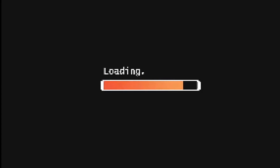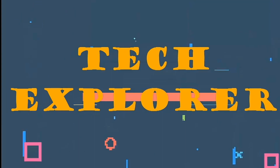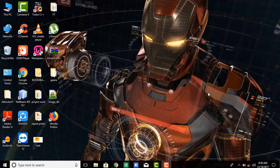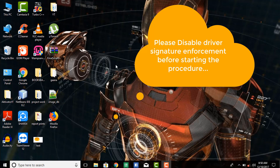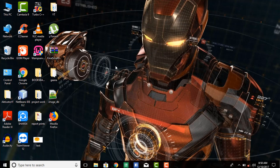First, download all the required driver files from the link given in the description. Before starting this procedure, disable the driver signature enforcement if you are using Windows 8, 8.1, or 10.